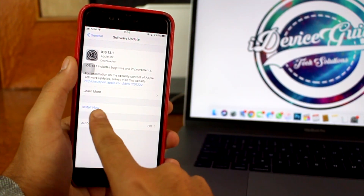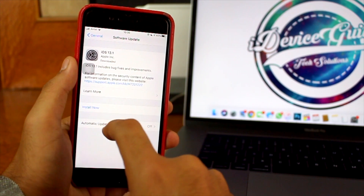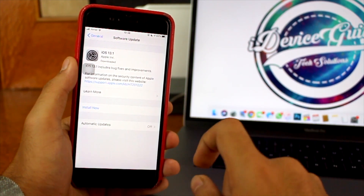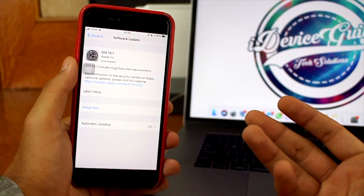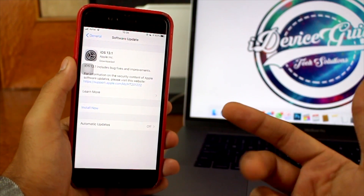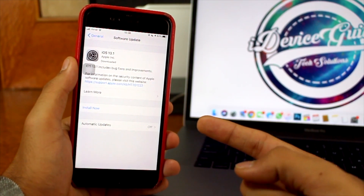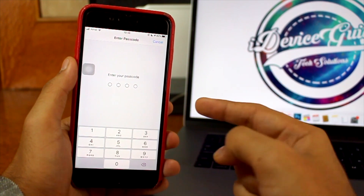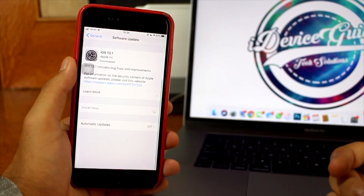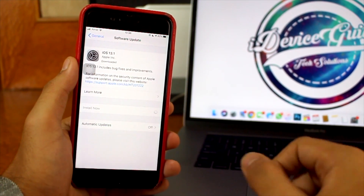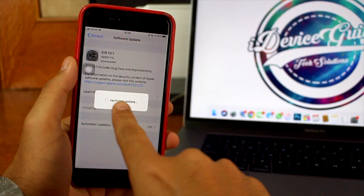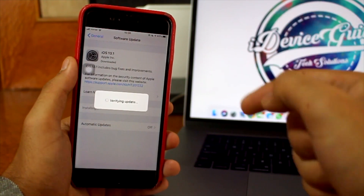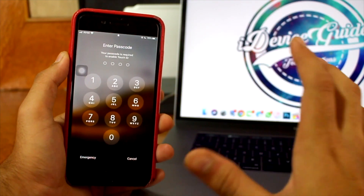Tap the Download and Install button. It would say Requested Update, after which the file will be downloaded. Once it has been downloaded, tap on Install Now. You need to enter the password of your iPhone, and once you do, the installation process begins. It will say Verifying Update and the update will be installed on your iPhone.